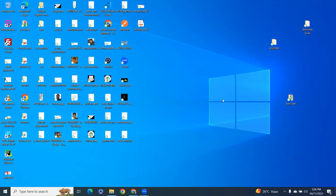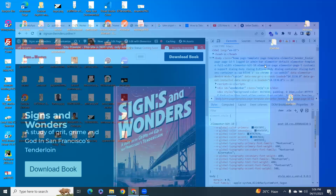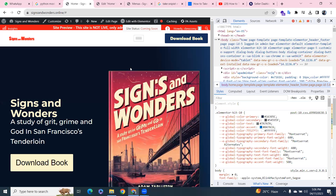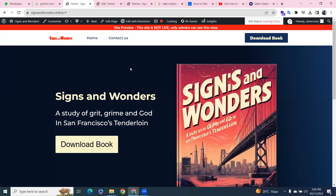In this video we'll learn how to take a screenshot in Chrome without any extension or tool. If you're new to my channel, subscribe and like the video. So let's start — open Chrome.